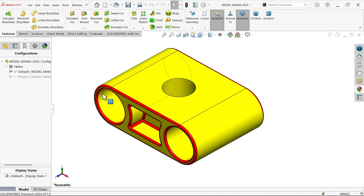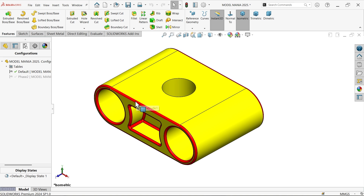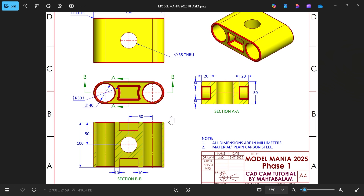In this tutorial we will create Model Menia 2025 Phase 1 and Phase 2. First we will create Phase 1, then we will modify Phase 1 to Phase 2. Let's make Phase 1 of Model Menia 2025.